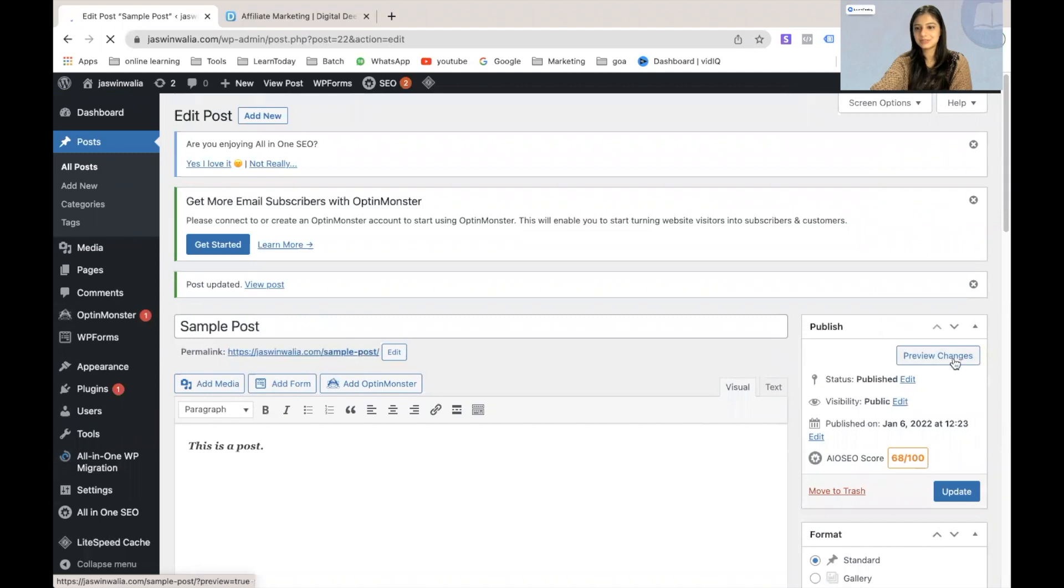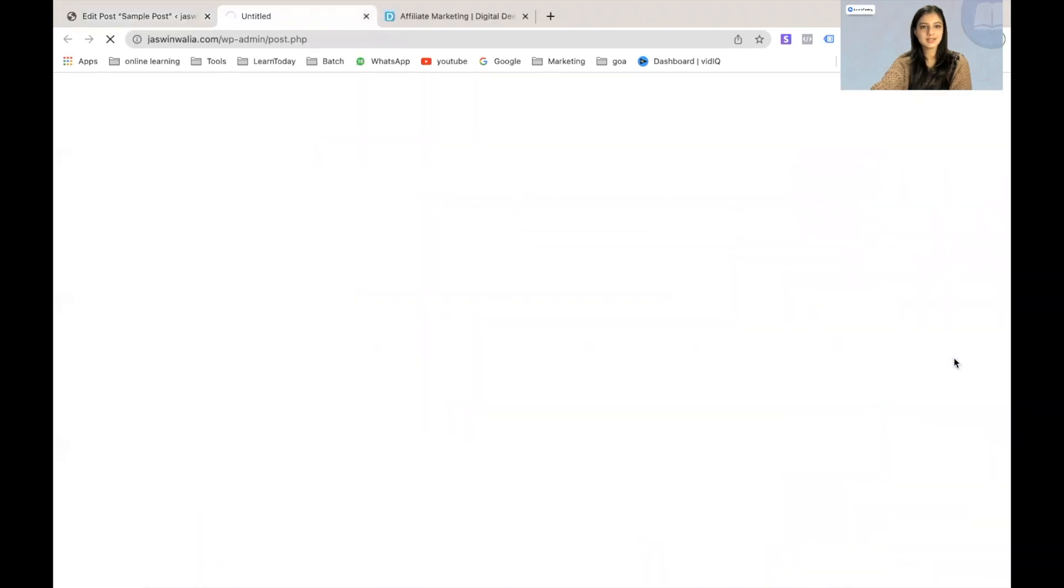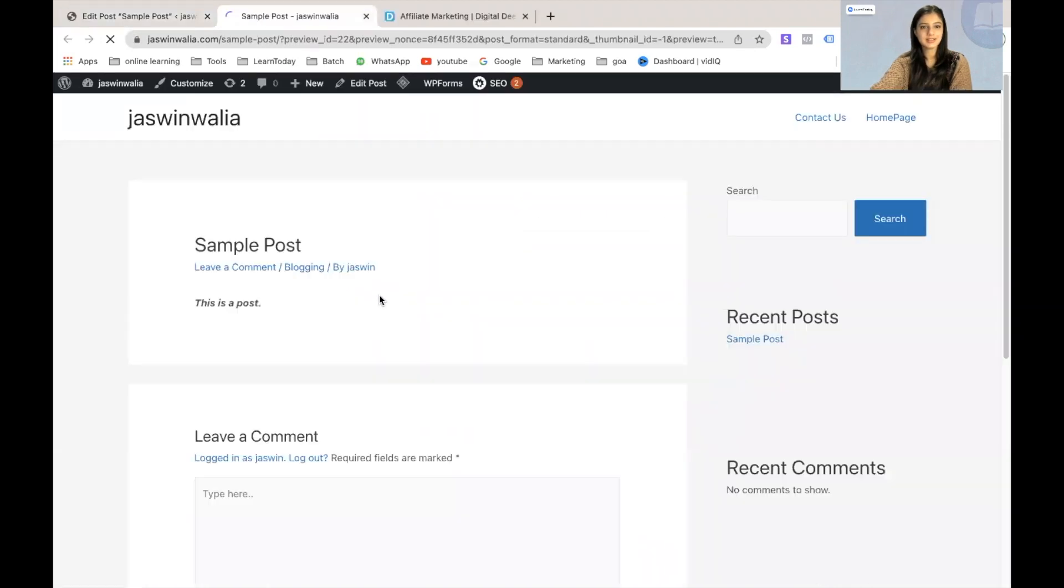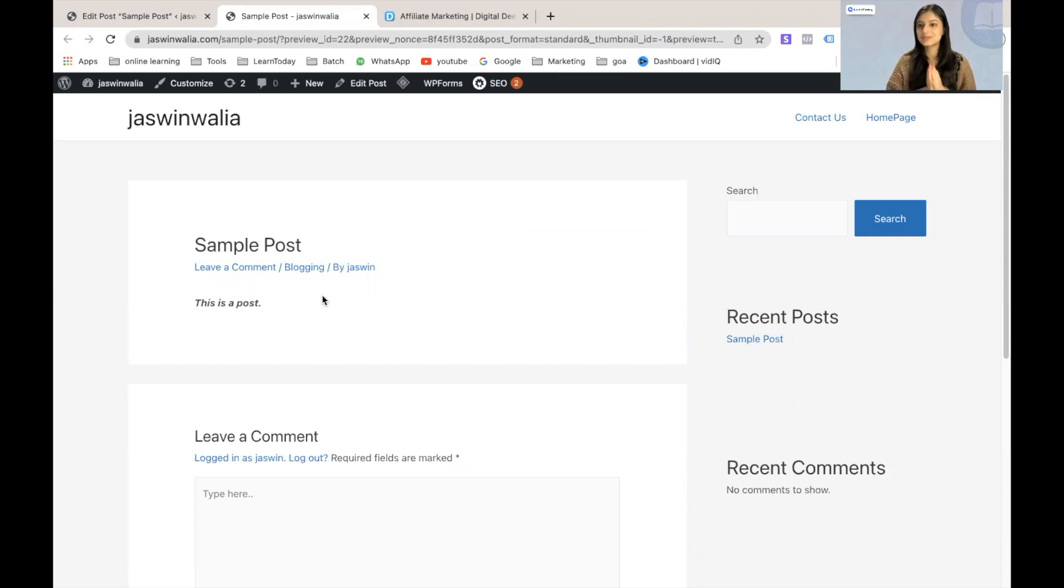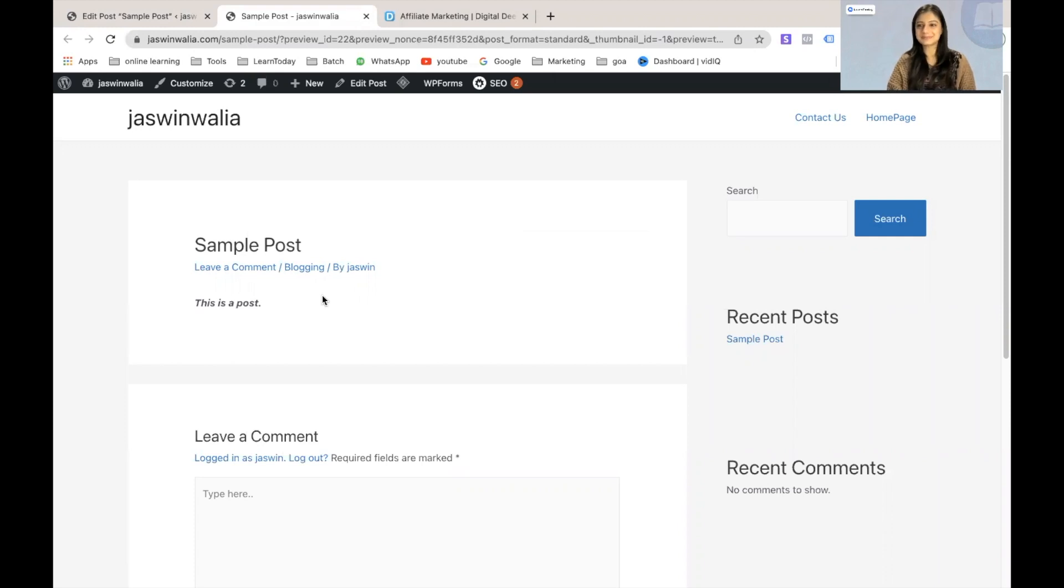So let's preview our changes. And as you can see, the category is starting to come over here. So we have successfully added a new category and added posts to our new categories in this video.